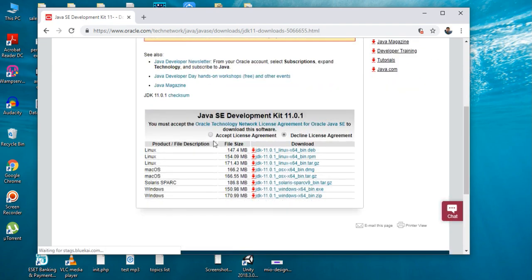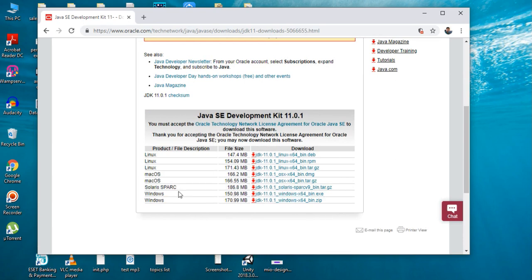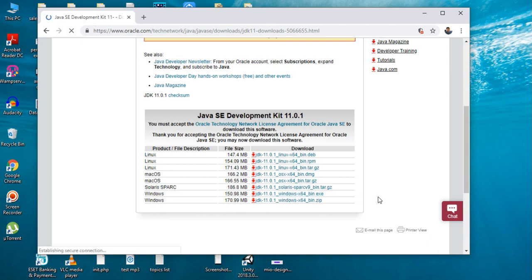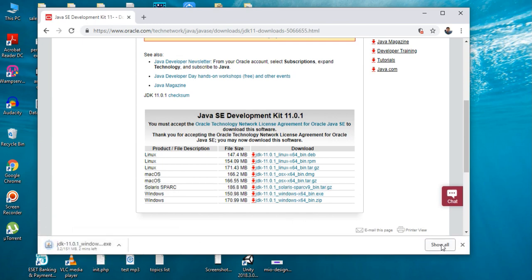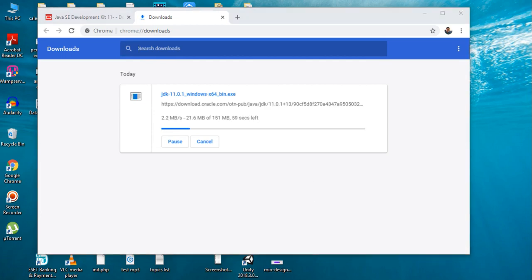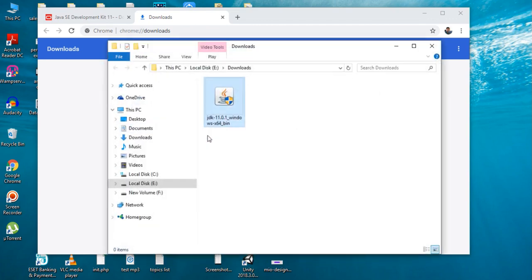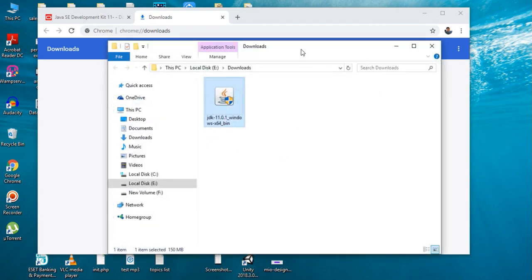Accept the license agreement. Here I'm using Windows 10 64-bit operating system, so I have to download the 64-bit Windows version of JDK. The download has started. The JDK download finishes, so open that folder. Now we can install JDK.